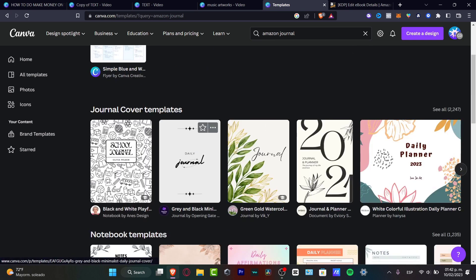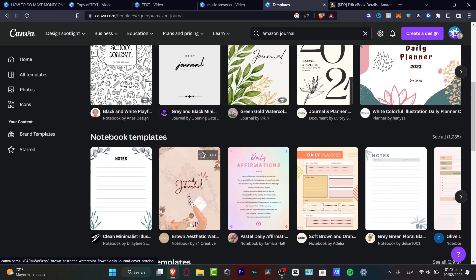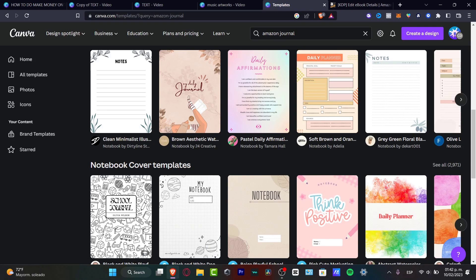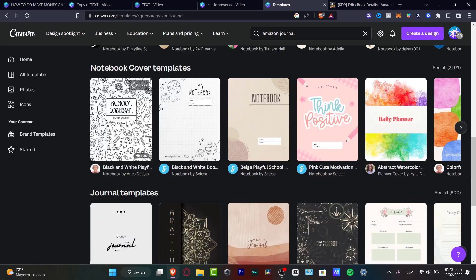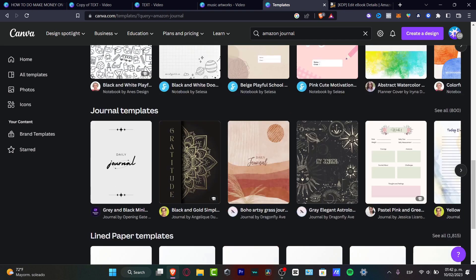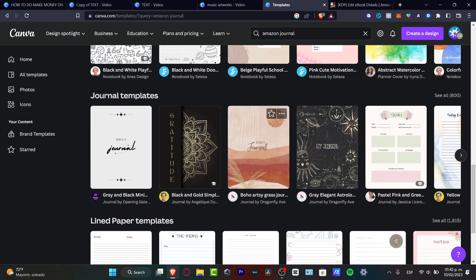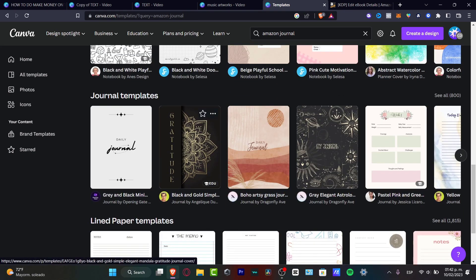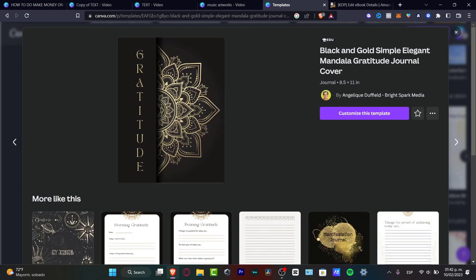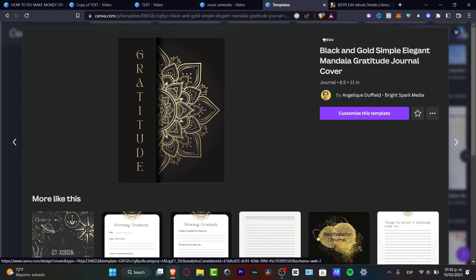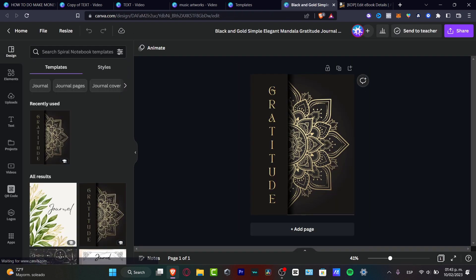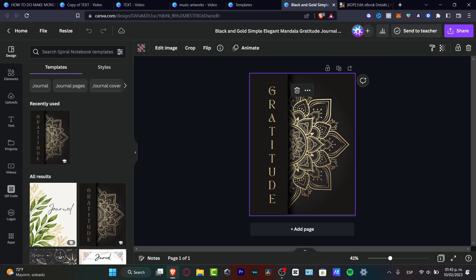For example, here's a journal, a school journal and much more. As you can see, it says notebook templates. I'm going to scroll a little bit down - notebook cover templates. I think that this one can be really useful for us. We have the journal templates. Let's say for example, this one that says gratitude. If you like the template, you want to choose the option that says customize this template. And there we go.